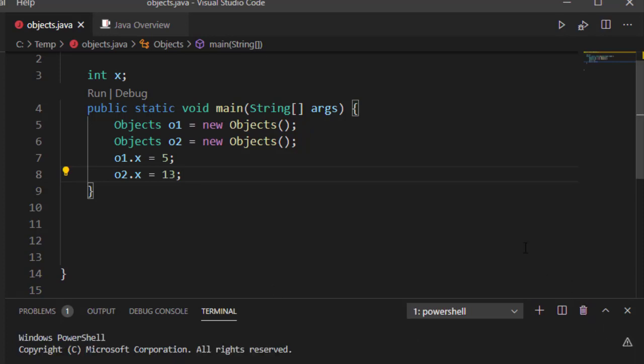So for example, I could have integers and floats and strings. Or I can have more complex data types or even other objects that I've created. So being able to create a class and create those attributes is very beneficial.